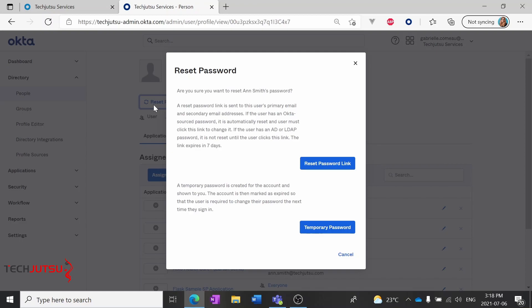We could also create a temporary password if Ann can't access her email. We can provide it to her, at which point Okta will mark the password as expired so it can only be used once to sign in, and then she'll have to change her password right away.